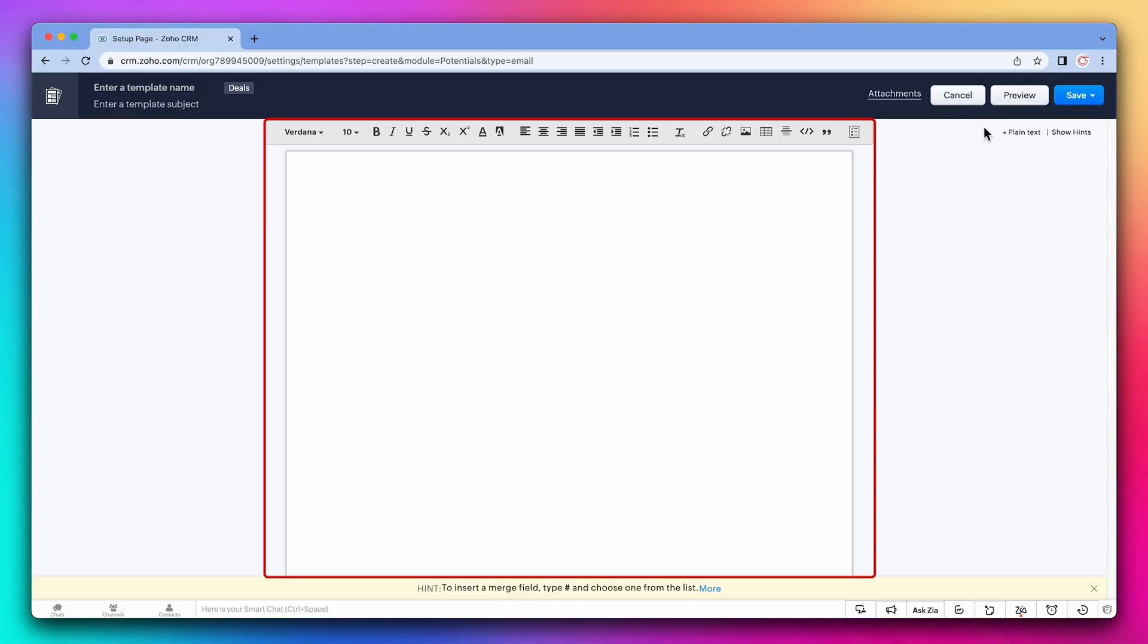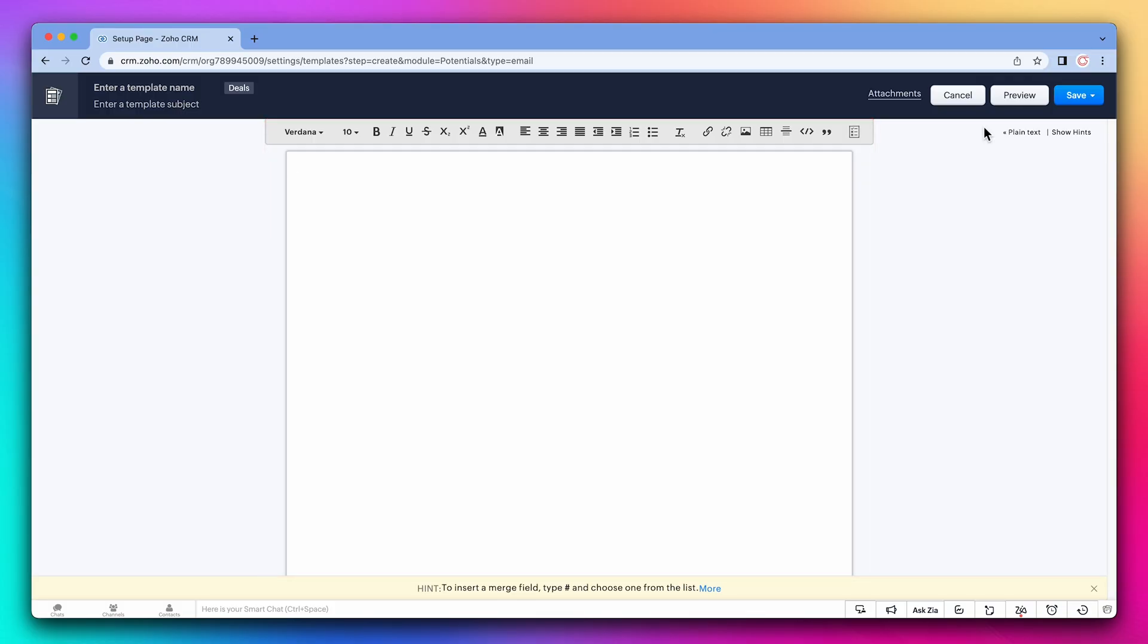This is the text editor. I'm going to quickly write the email and add a template name and subject. When you're sending an email from a template, the information can be personalized based on the record information. For that, we use merge fields.